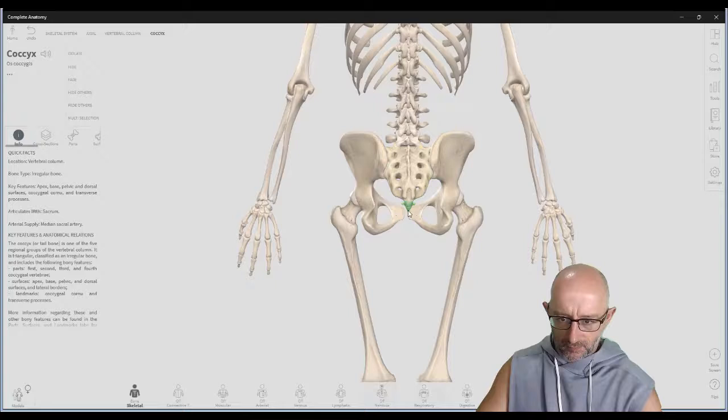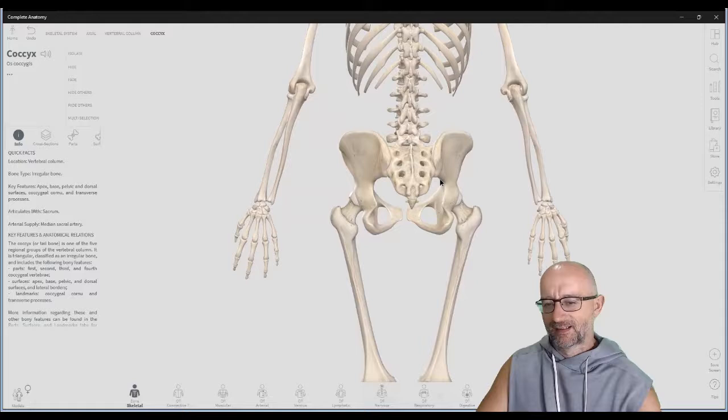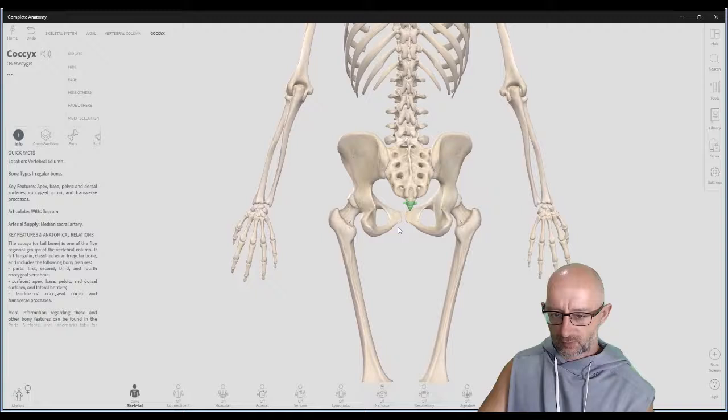We have the little tailbone, the coccyx, where we have some muscle and ligament attachments. It was probably an evolutionary change — maybe a tail at some point — but at the moment it provides protection and structural attachment points for muscles and ligaments of the pelvic floor particularly.